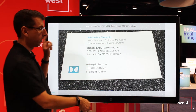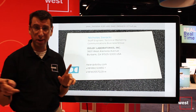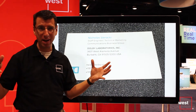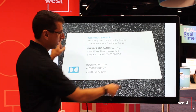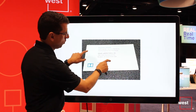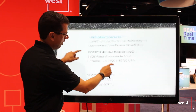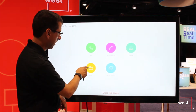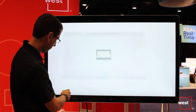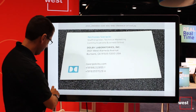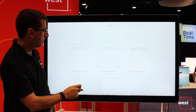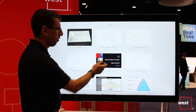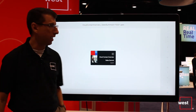There it is in all its glory. The cool thing about this is it's just like a big iPad — I can scroll, zoom in, zoom out, go back to my files, go back to all files. I can do the same thing with images and with PowerPoint decks.